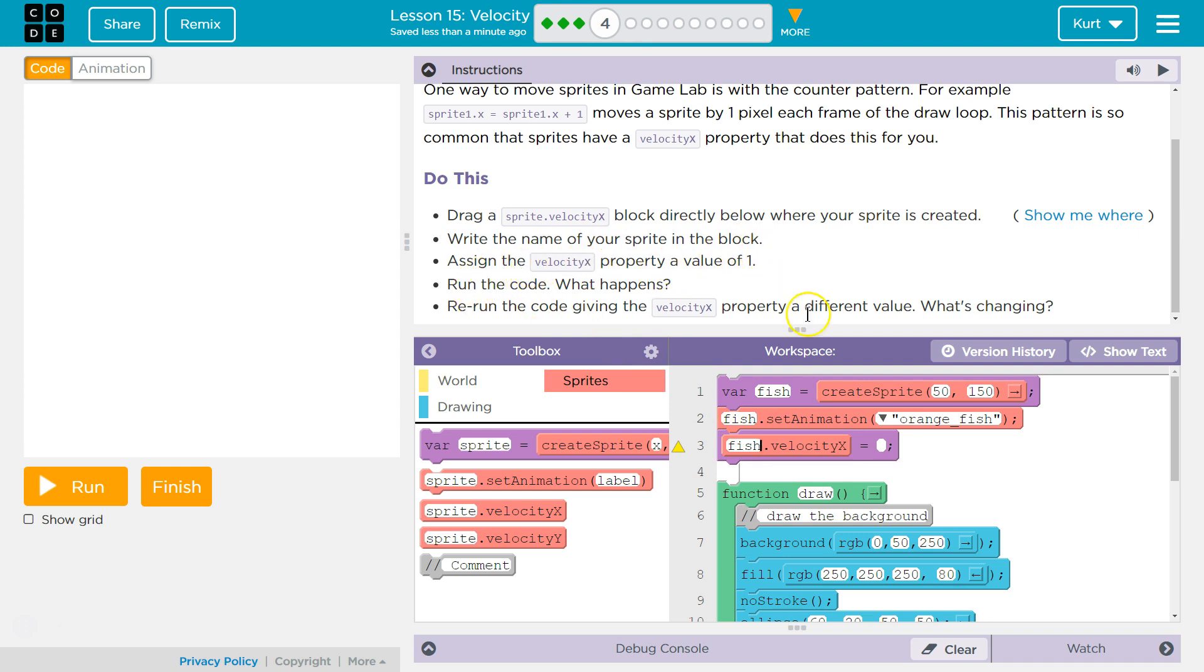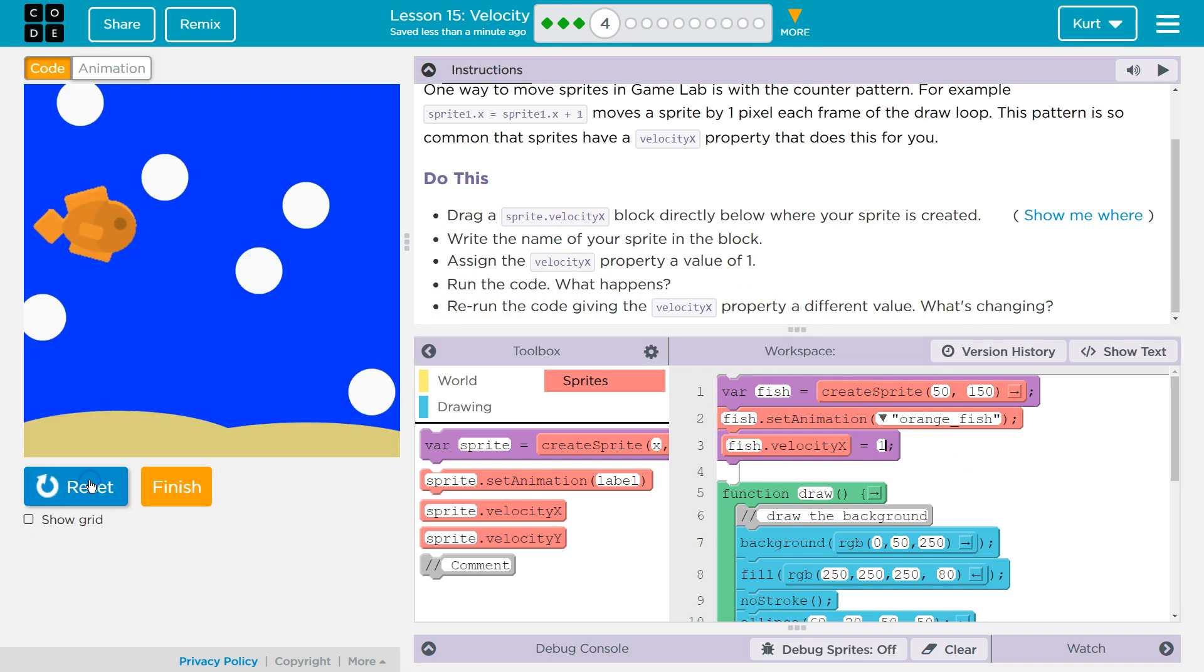Assign velocityX property to 1. Assign means make it equal 1. Run the code. What will happen? It's going to move right by 1.